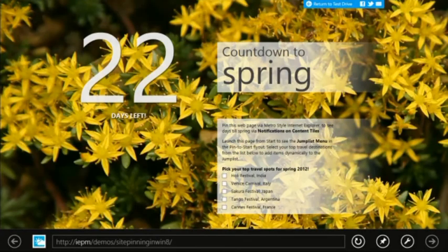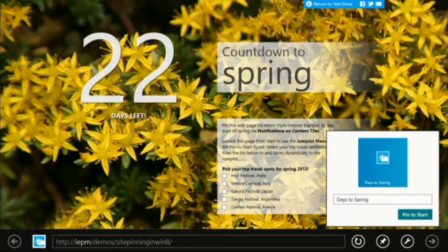This is a test drive demo that gives a countdown to spring, which may be useful for trip planning in Mexico. Pin your favorite sites to the Windows 8 Start Screen to conveniently access any of your favorite things, whether they are apps or sites.